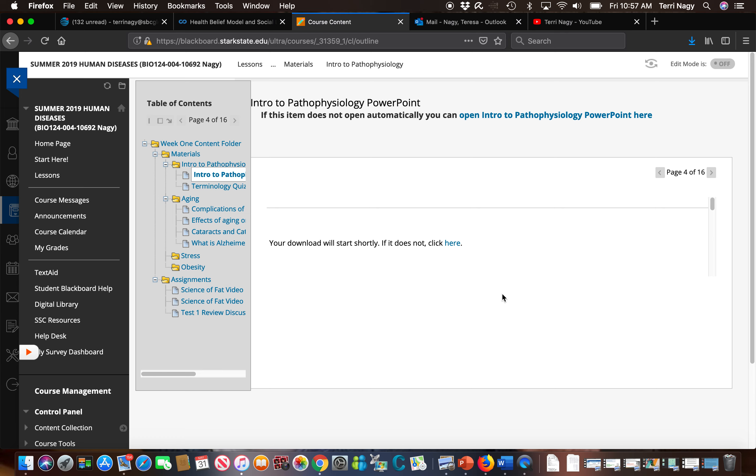Your textbook is what you need to focus on. The PowerPoints are there to help. It doesn't mean you should not listen to the PowerPoints because you're going to be tested over all the material, not just one or the other.